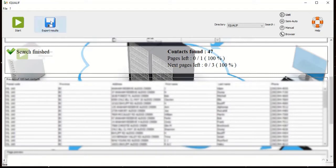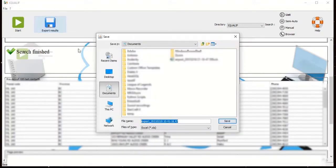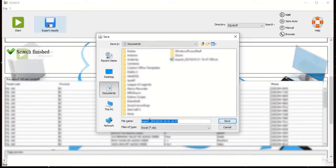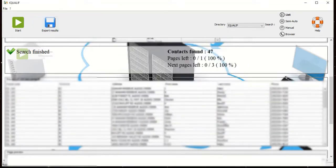Once the search is finished, click export results. Select where you want to save the file, enter the desired file name and click save.